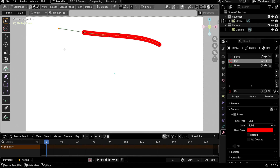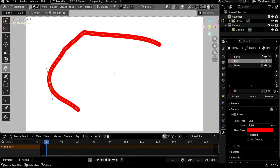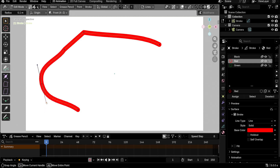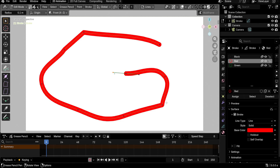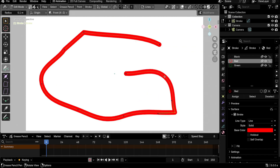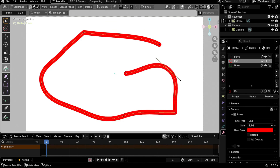Left-clicking creates a Vector corner point. Holding Shift and left-clicking creates an Auto-type point — you can see the two handles are aligned. You can then extrude by left-clicking and dragging, or just left-clicking for vector points, or Shift+left-clicking for Auto points. To move a point, select it and left-click-drag. To edit a handle, left-click on it and drag.